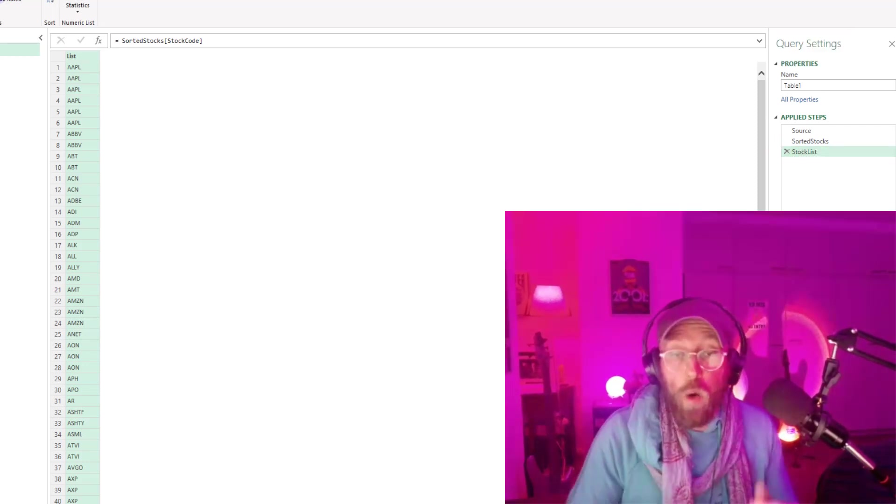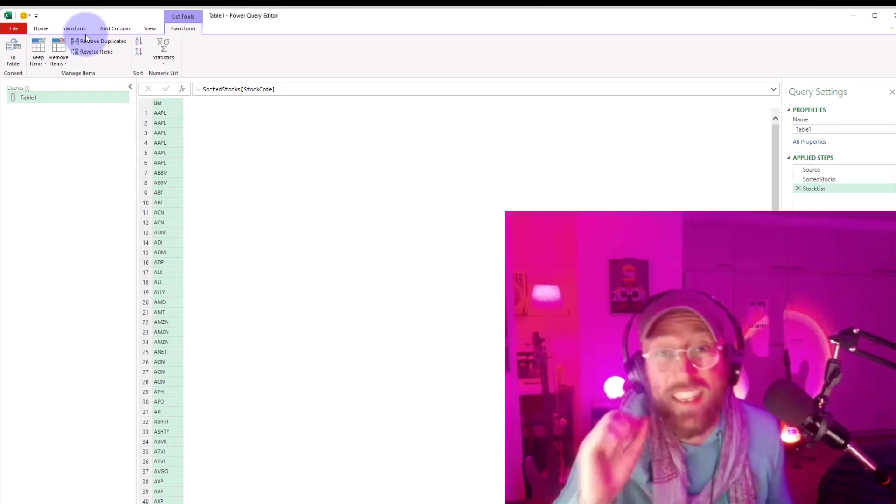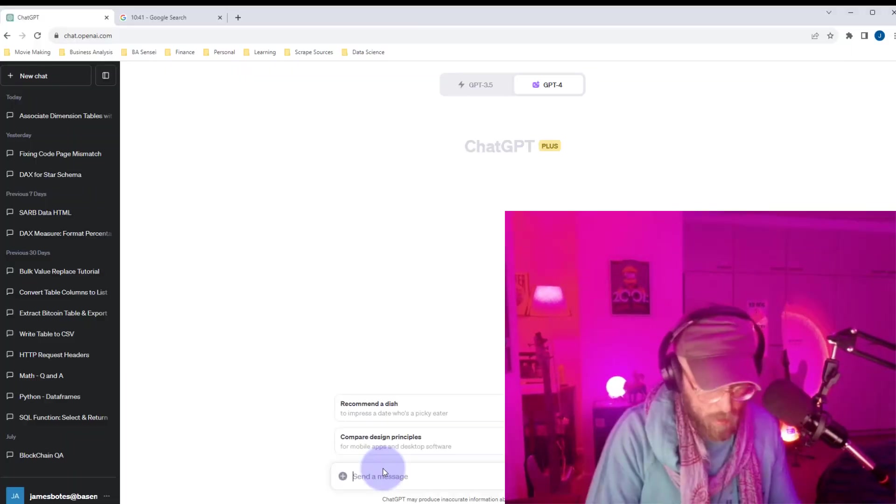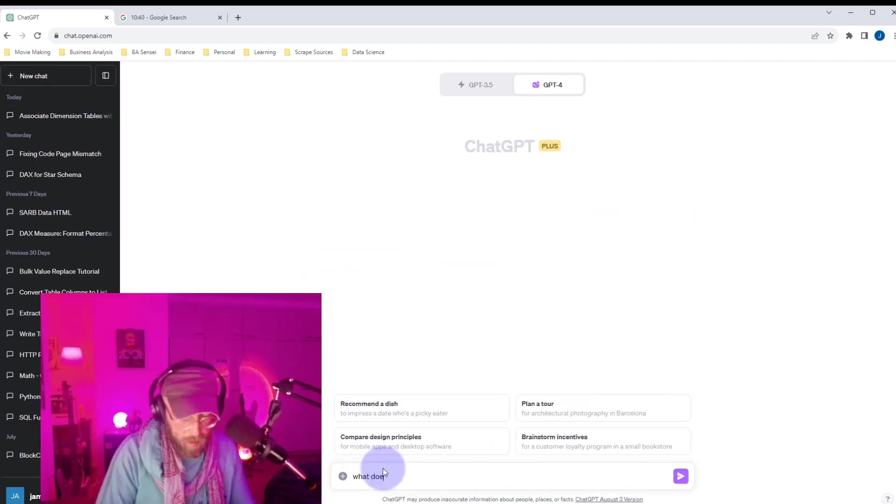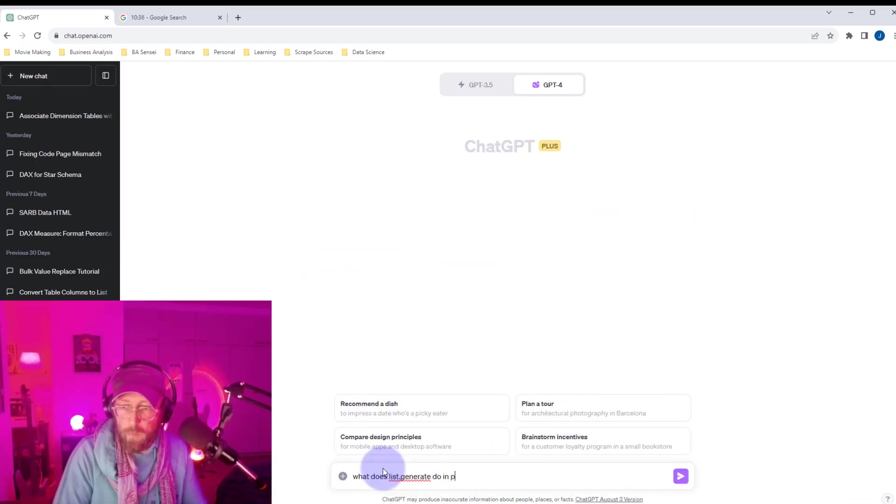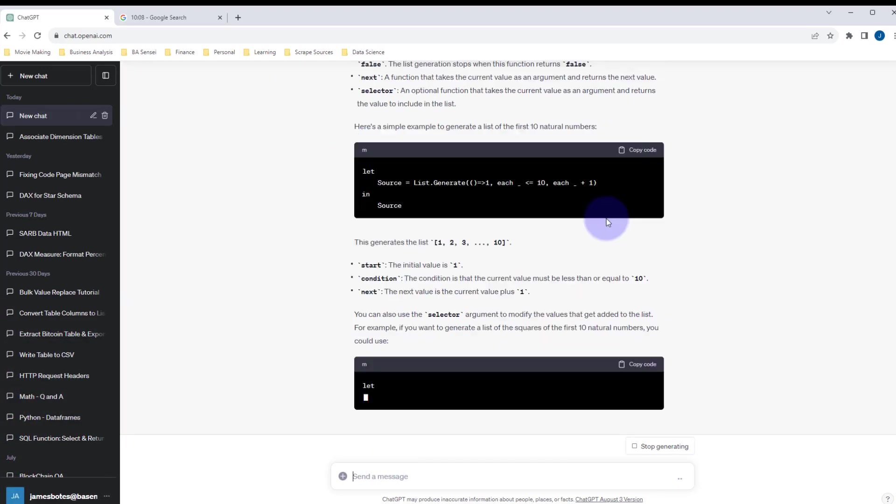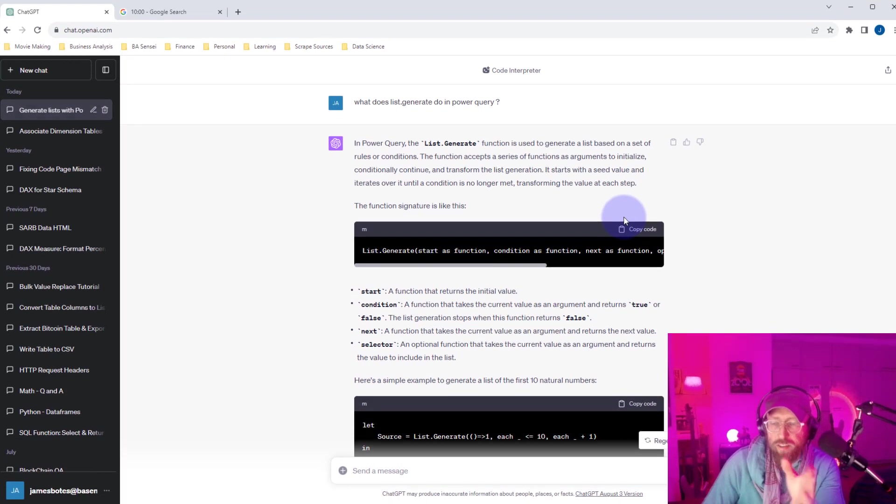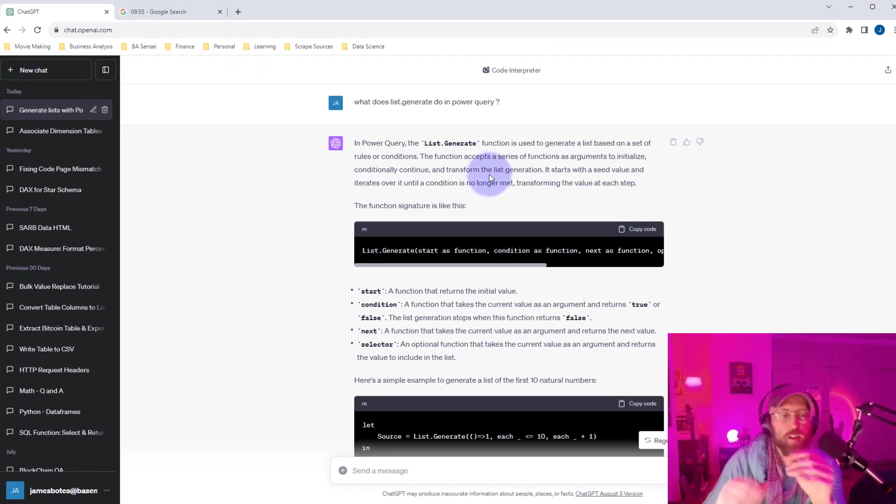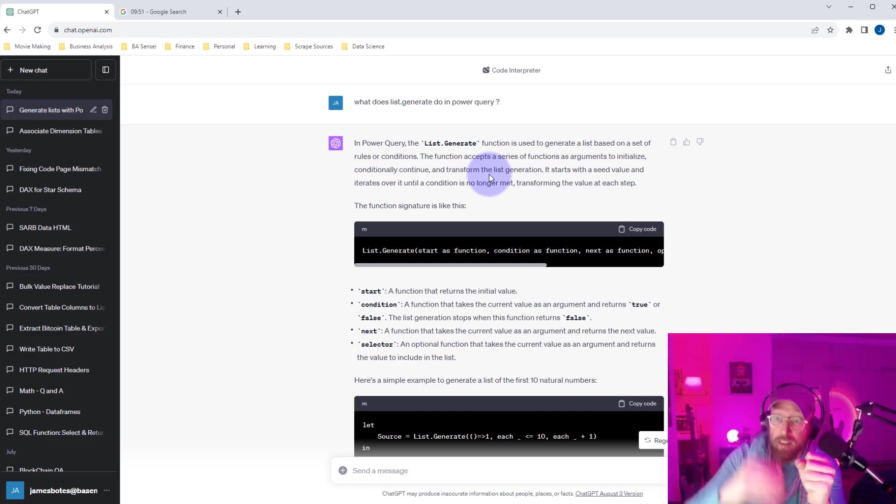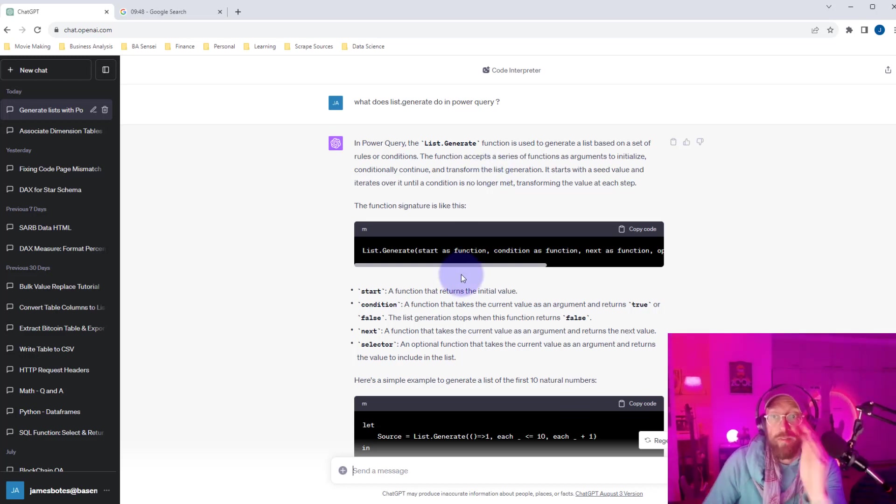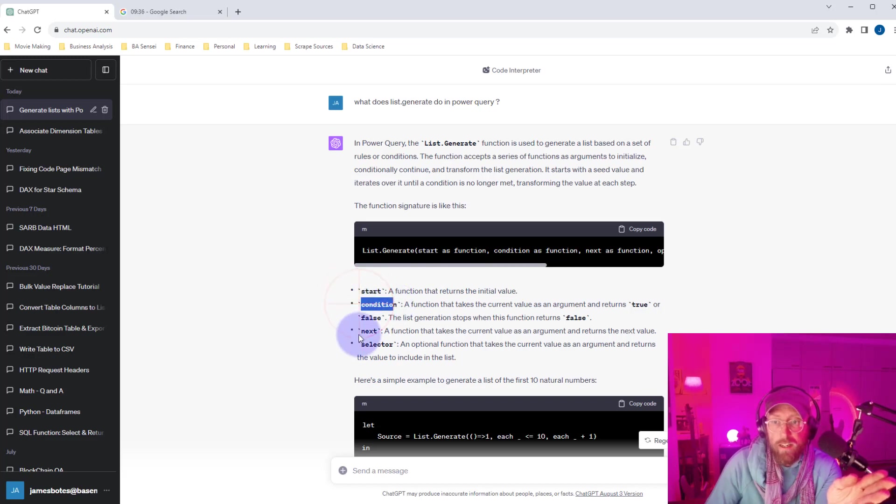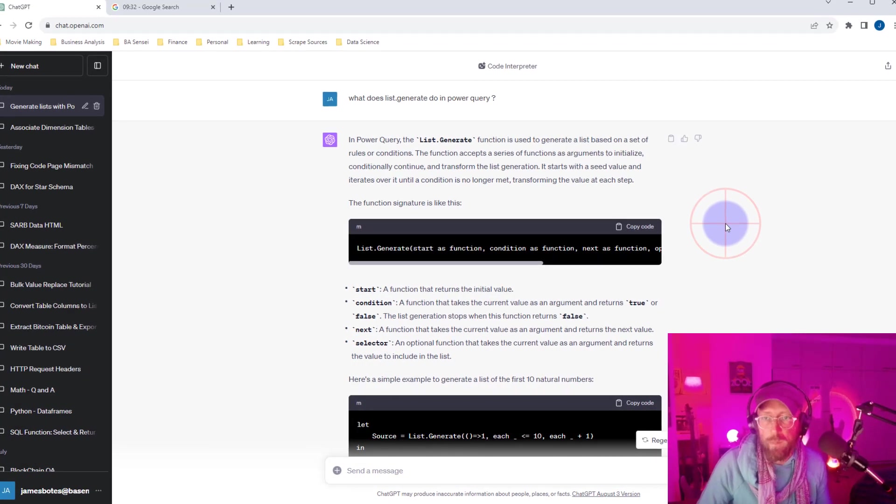Before we go on, we are going to use a great function called list generate. So let's head on over to chat GPT. What does list generate do in power query? Alright, so that's pretty cool. So it basically tells me that list generate creates a list based on a set number of conditions. And we're going to create the occurrence count in this list based on some conditions. So the four arguments we take in here is the start, okay, the condition, the next, and the selector. So I'm going to take us through all of those steps. And let's quickly go back.